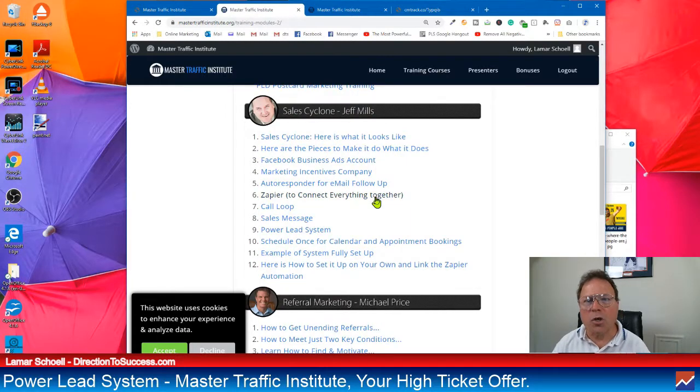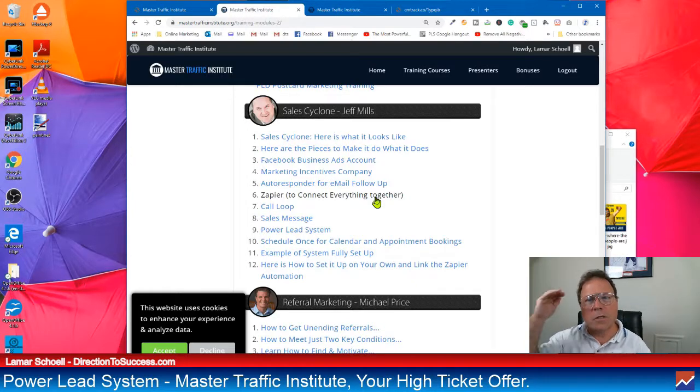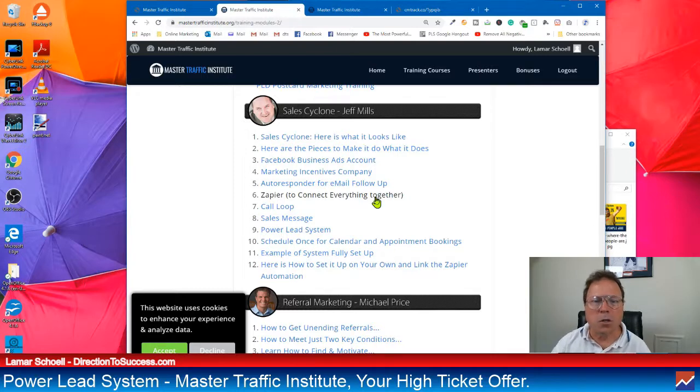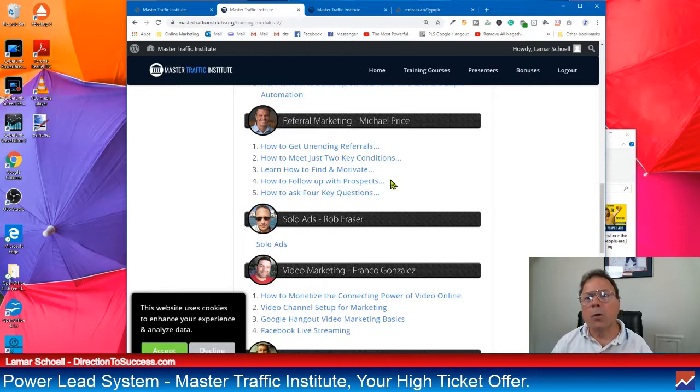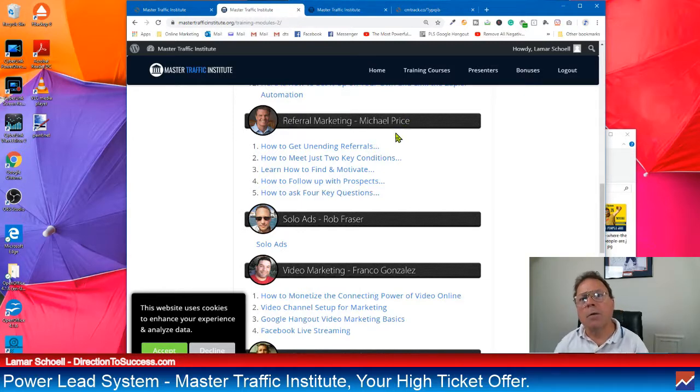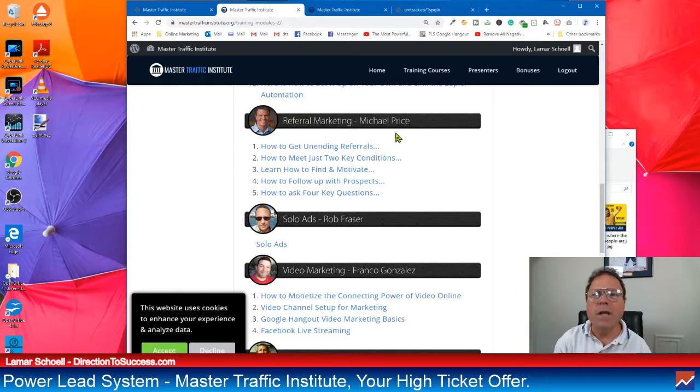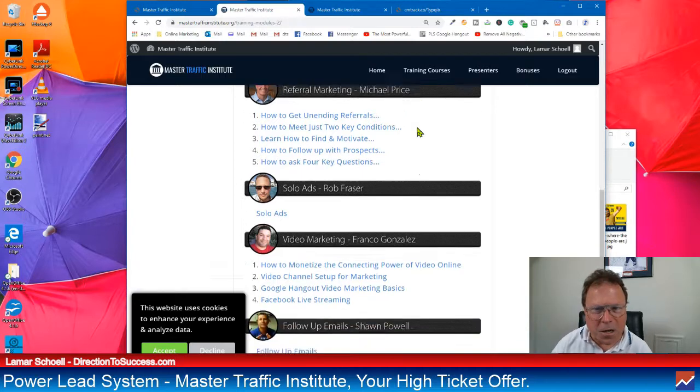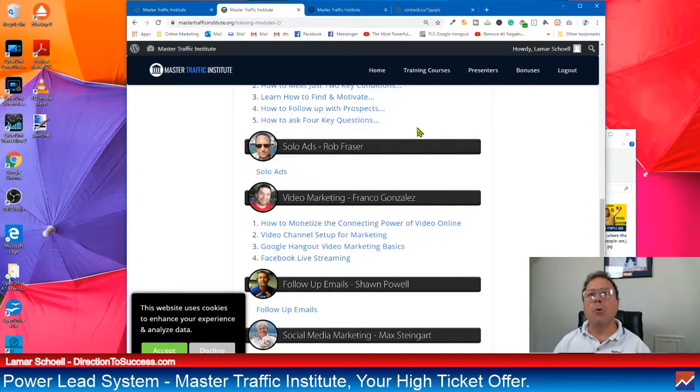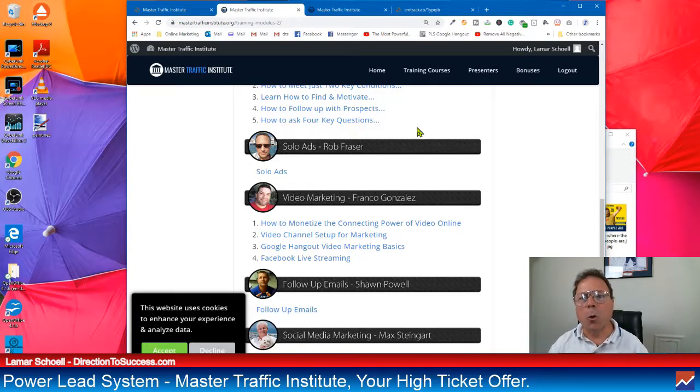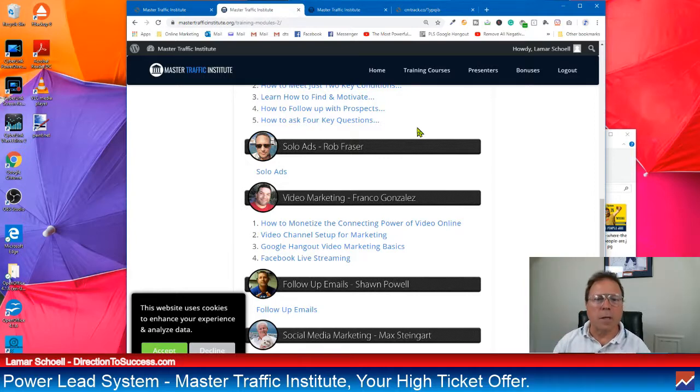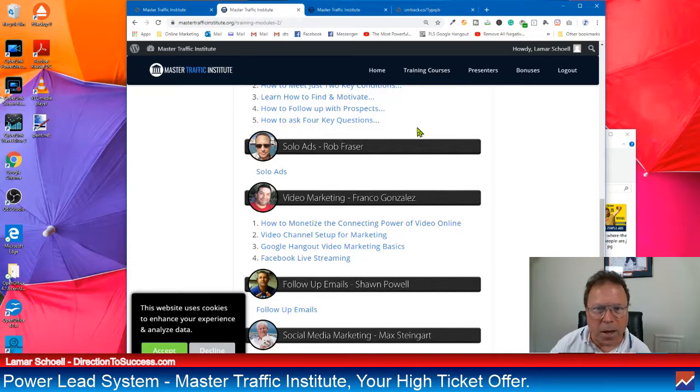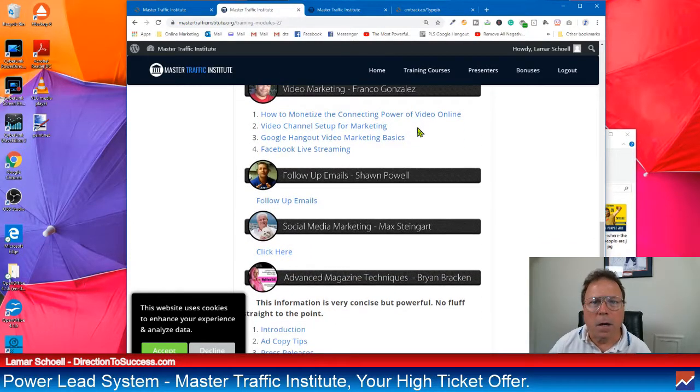Sales Cyclone. Jeff Mills. This training, I haven't tried yet. Keep saying this. I'm going to start. I've been through all the other training back here. I love it. And I want to get started on Sales Cyclone. Can't wait. Referral marketing. Look who this is right here. Michael Price. Michael Price is one of the owners of the Power Lead System. And he's got his own training back here. That's how cool this is. Solo ads. Rob Frazier. Look, we all, well, I say we all. Most of us, practically all of us, do solo ads. Solo ads are awesome. I still use them today. And if you do need help with solo ads, I will be glad to help you with that as well. I use solo ads. Love them.